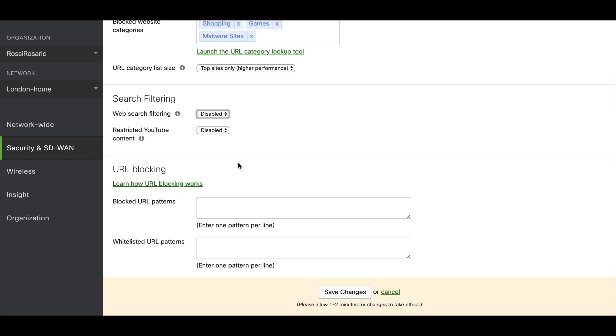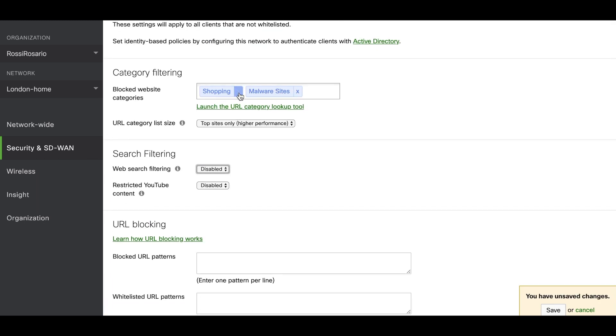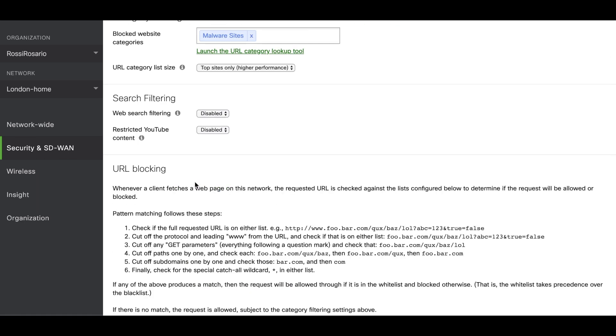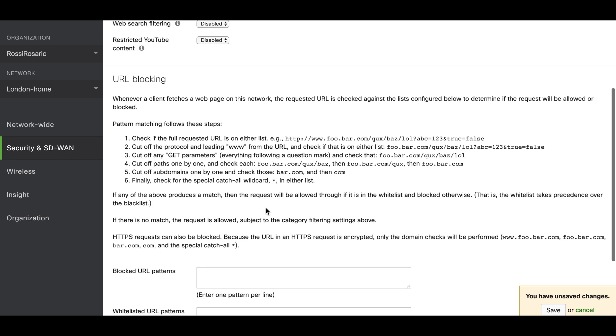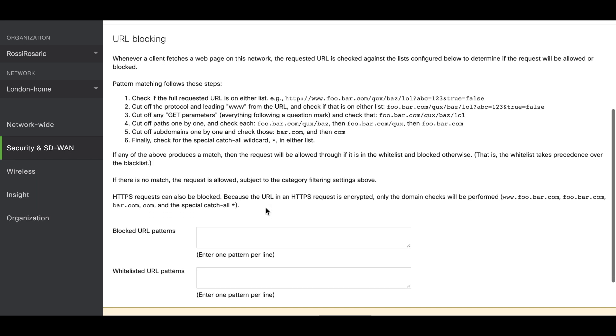The last section is the URL blocking. Here you have two text boxes. The first one is the blocked URL patterns. Sometimes you don't want to block just the games section or just the shopping section. You just want to block Amazon.com, and that's where this comes into play. This is a very good guide for you to understand how it works. But basically, if you want to block anything related to Amazon.com, you can add the domain Amazon.com. And that's it.